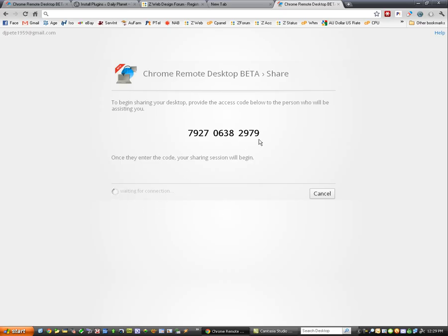So don't forget to keep this page open. It's very important. If you close this page, the connection will be lost.